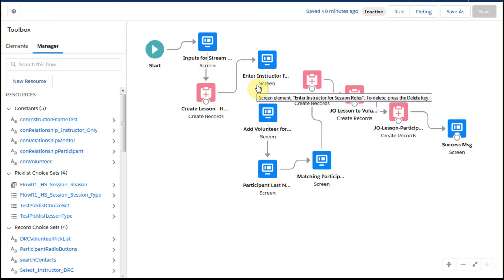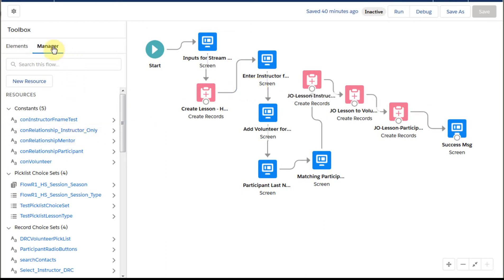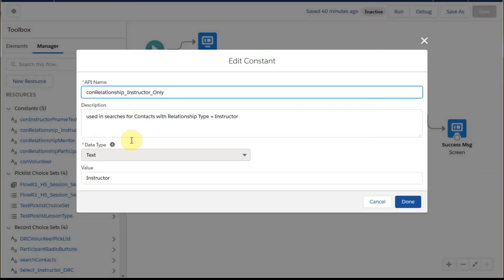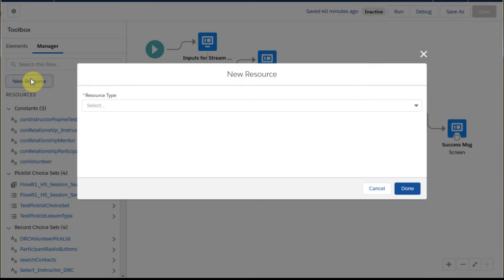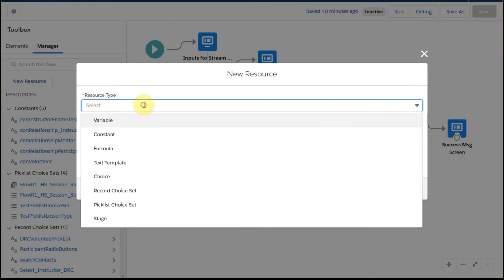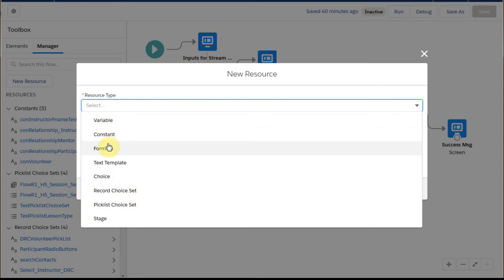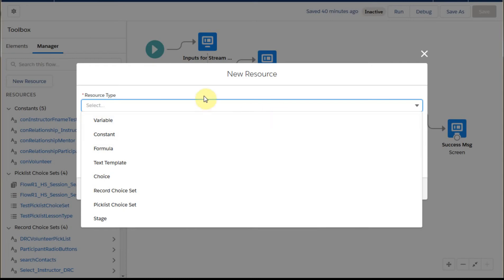To do that, what we needed to have done first — so it's important to just see how this is done — I've got a constant that I've built specifically for instructor. It's just a value of instructor with an API of that and a description that's used in searches. We saw this earlier when we were doing the lookup on the pick lists. You can create a constant, a variable, a formula, or anything else you need from this process.